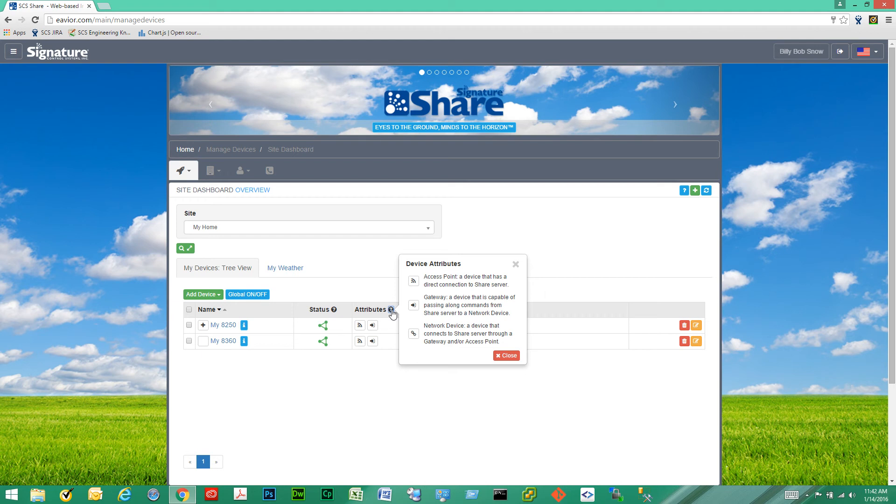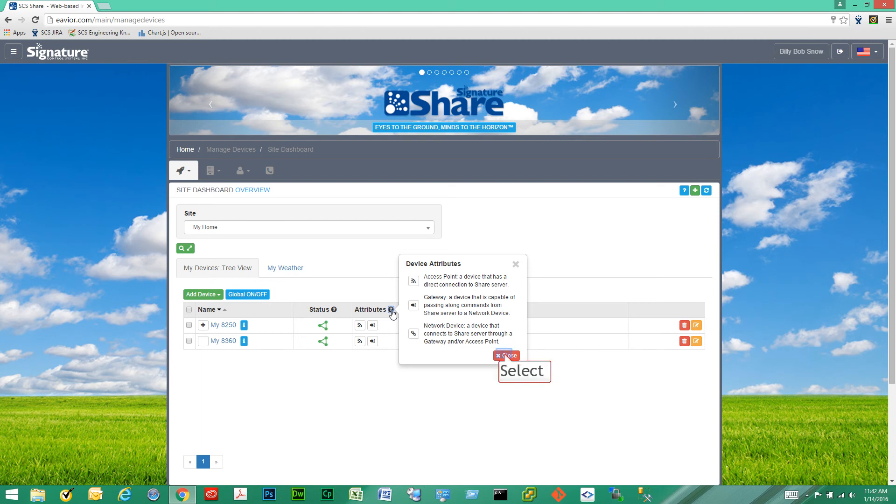Then we have gateway devices. Devices that act as in between devices. They link up an access point to a network device. And then we have network devices. Devices that indirectly connect to our server through an access point or gateway or a combination of the two.